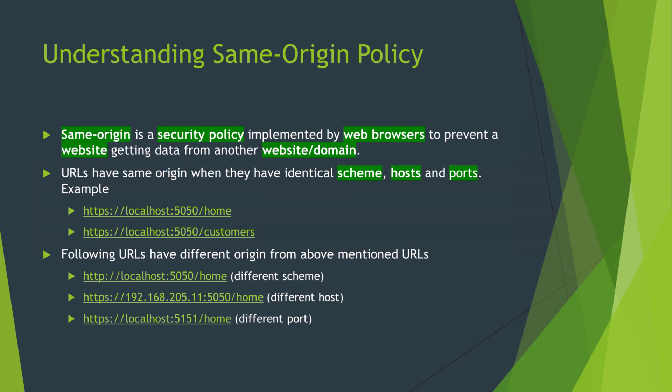Assume you are logged into your Facebook account and you have a malicious website opened in the next tab. Without the same origin policy, JavaScript on the malicious website can do anything with your Facebook. Like it can read your messages, post status on your behalf, or send a friend request. So that is why same origin policy is important.